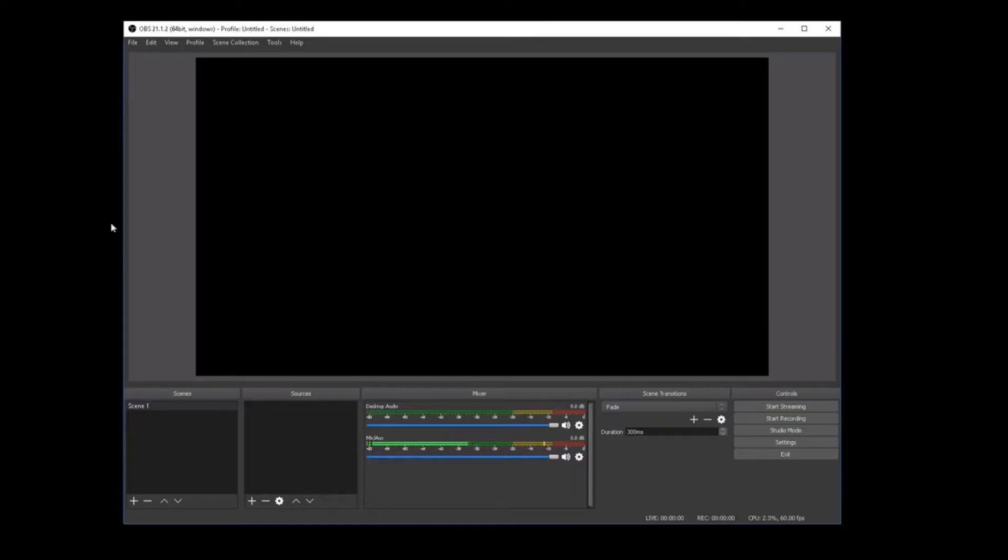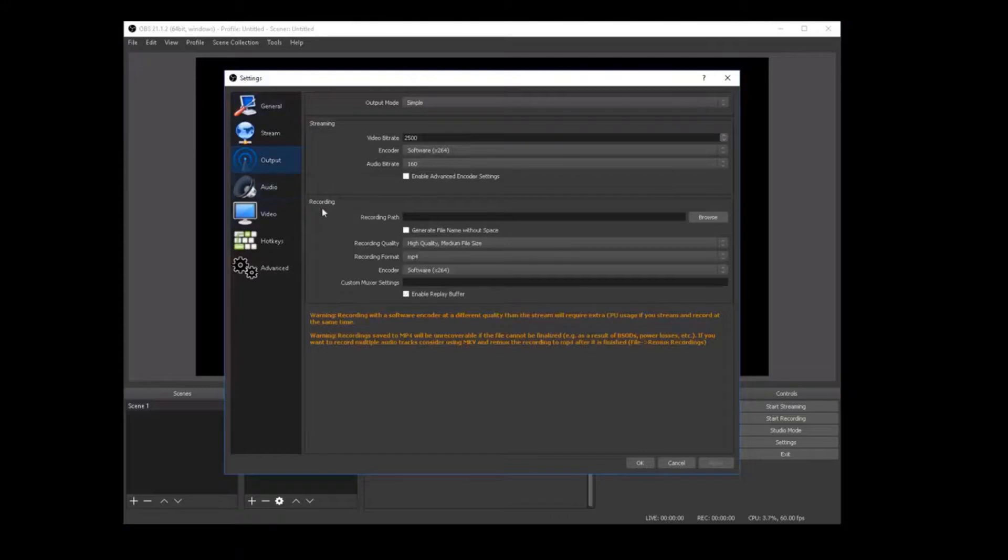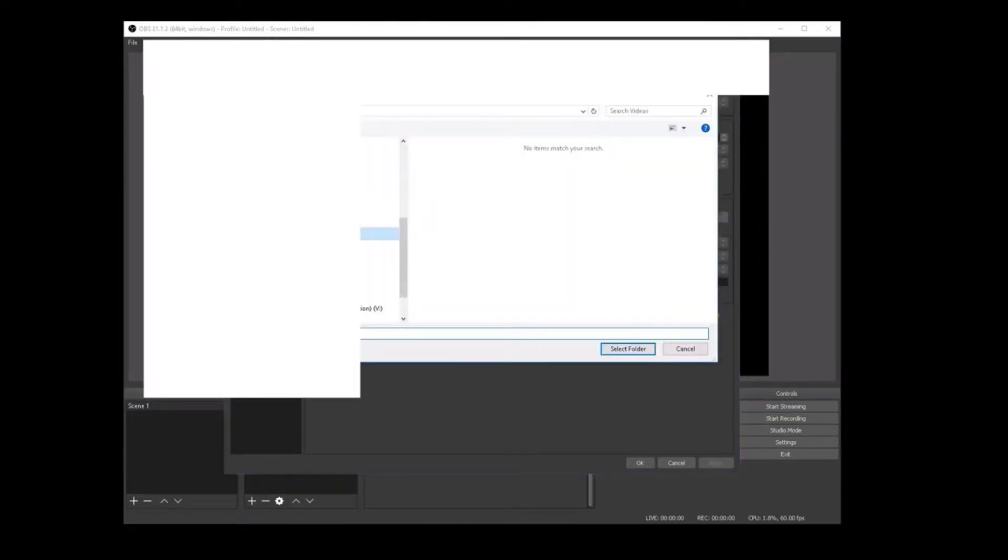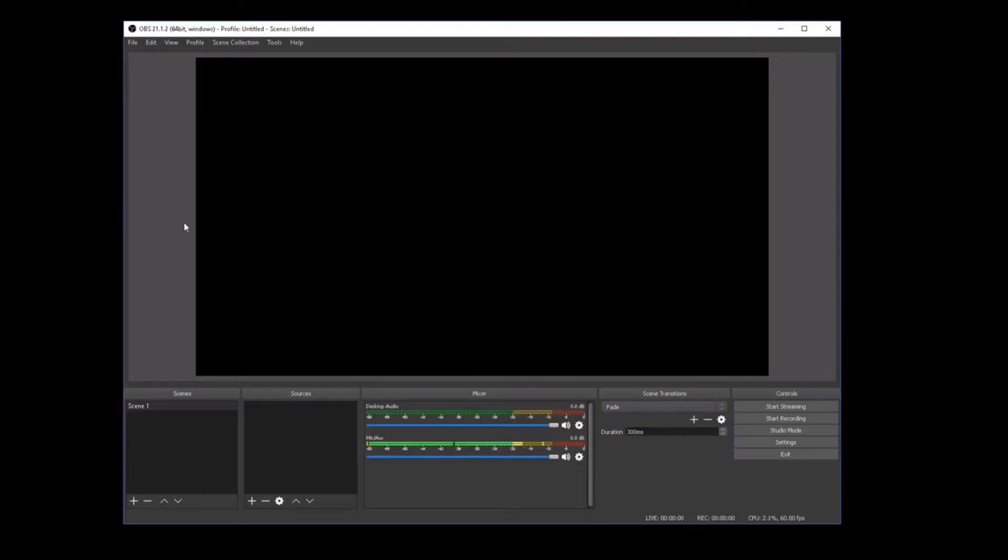So the first time you open OBS software, here is the screen that you're going to get. So first, we need to go to File, Settings, Output. In recording, we need to specify the recording path by browsing to the directory that we want it to be. So for me, it's going to be Videos. Select. OK.